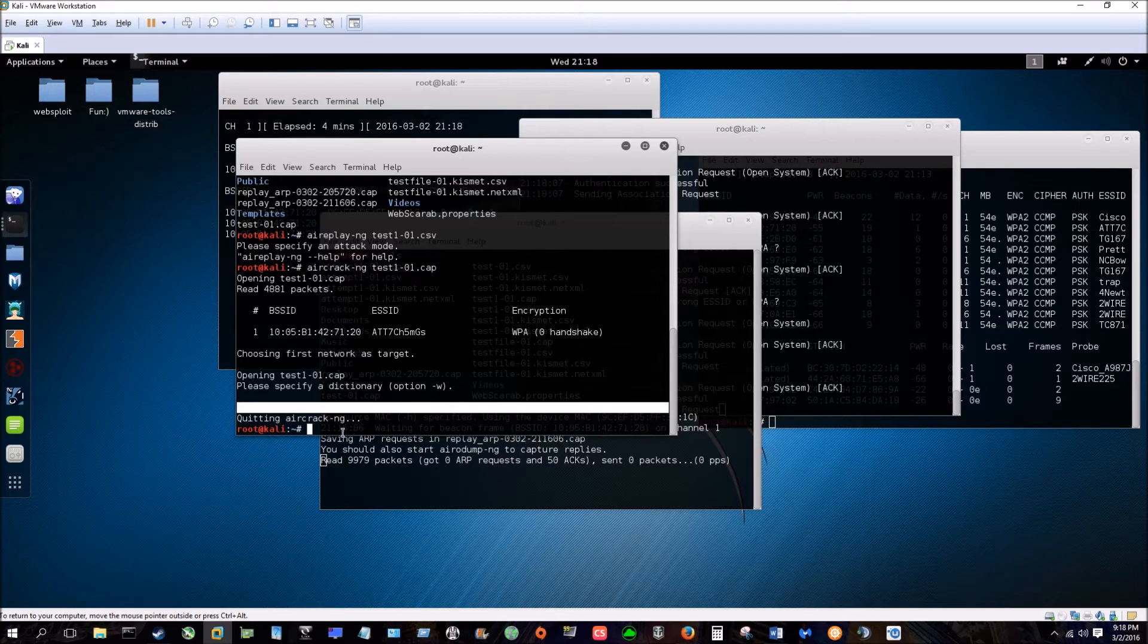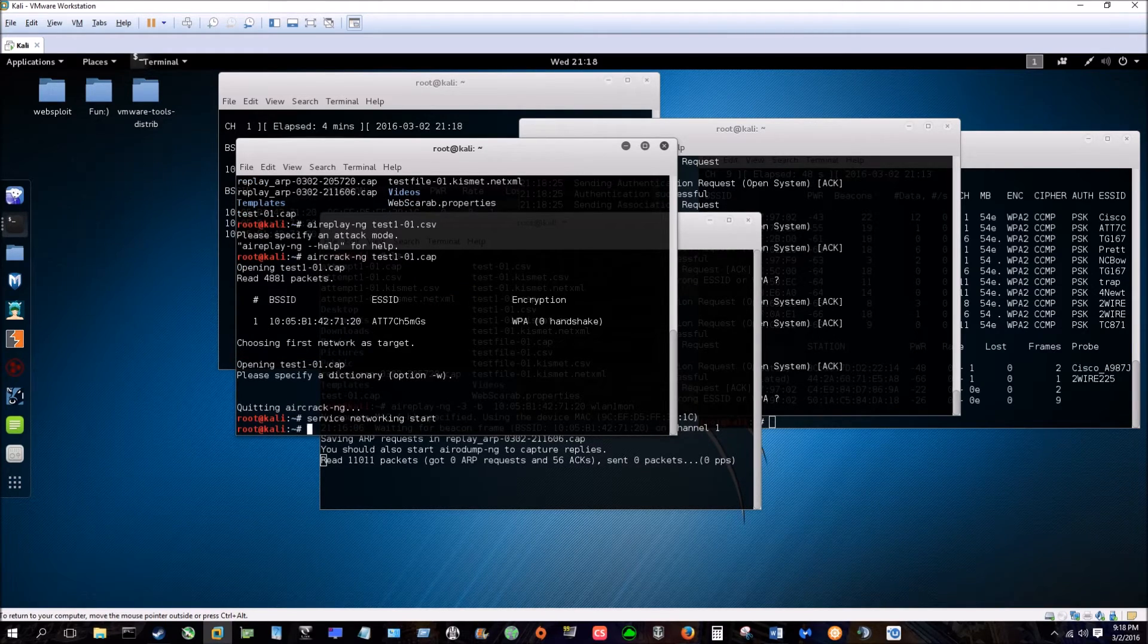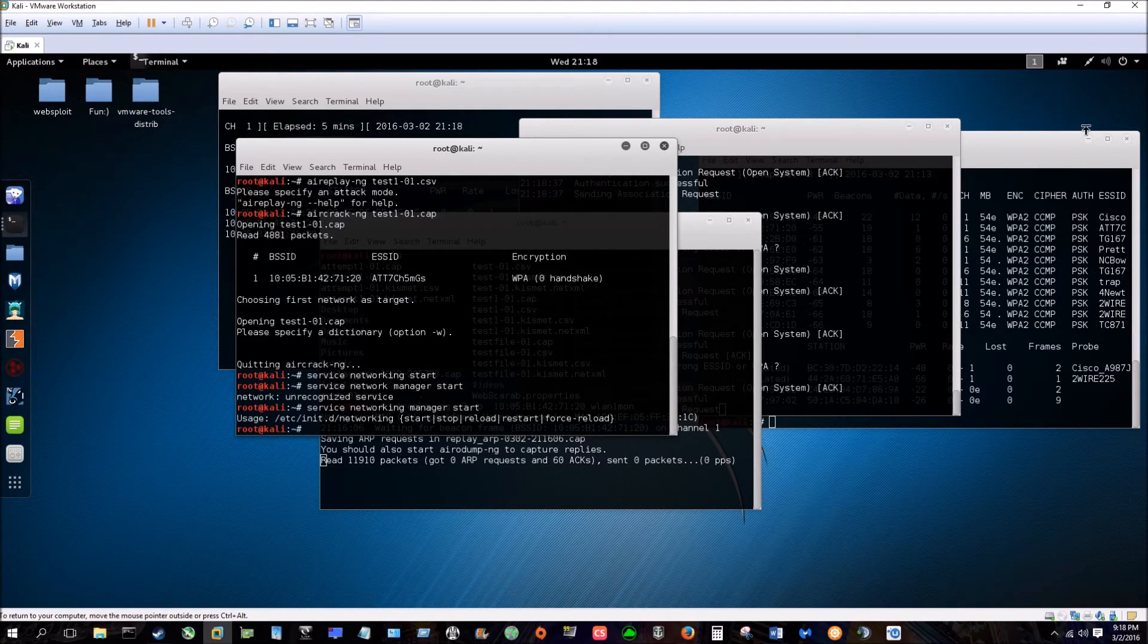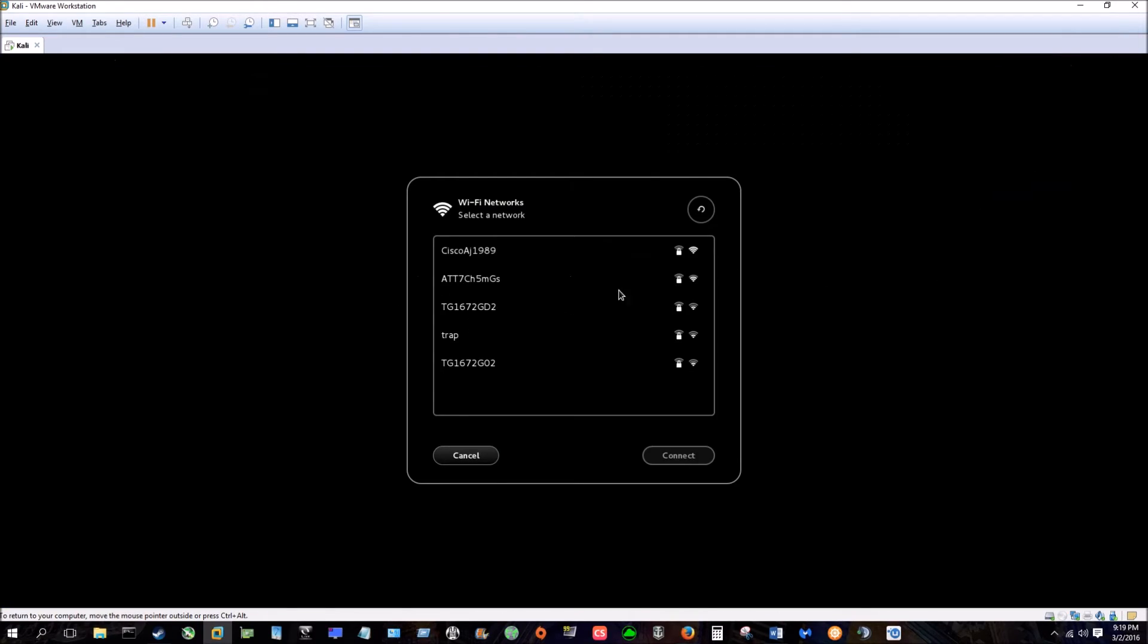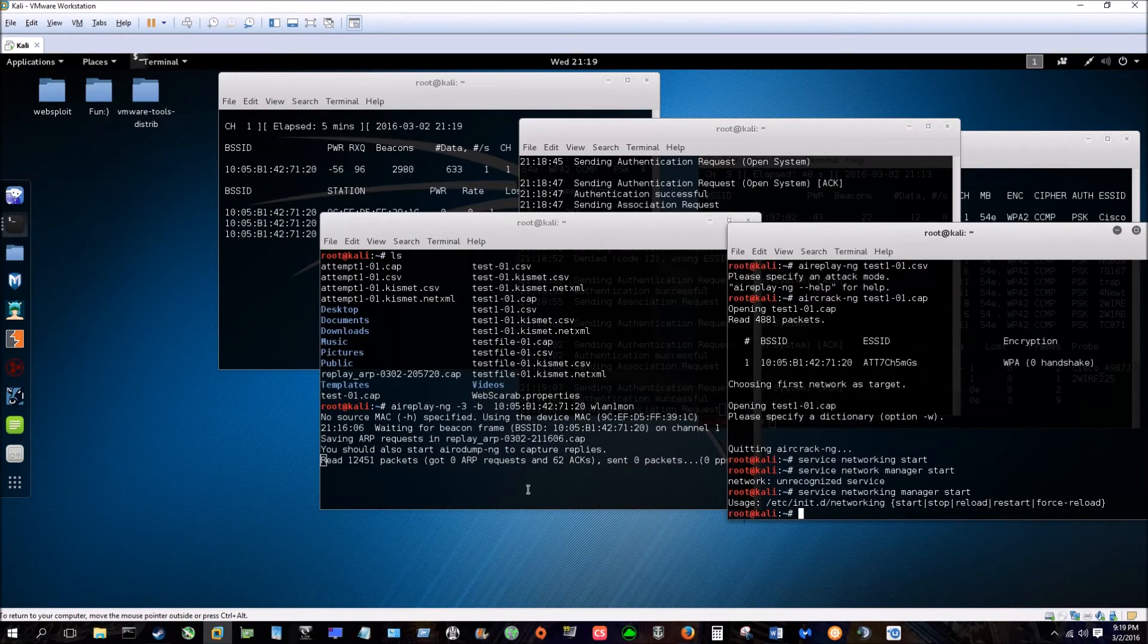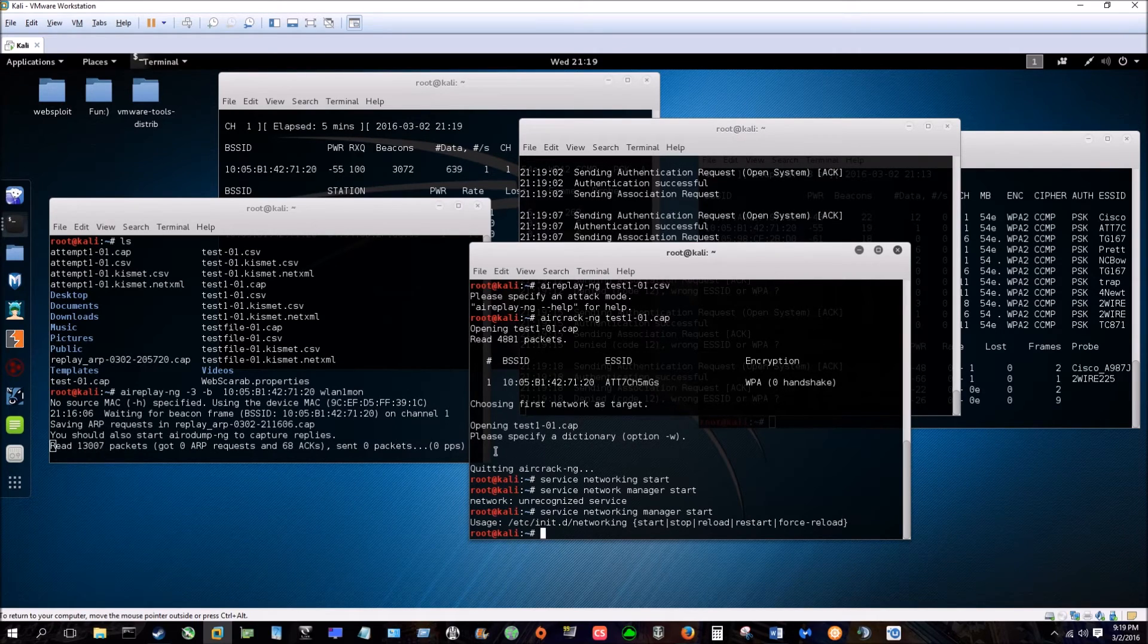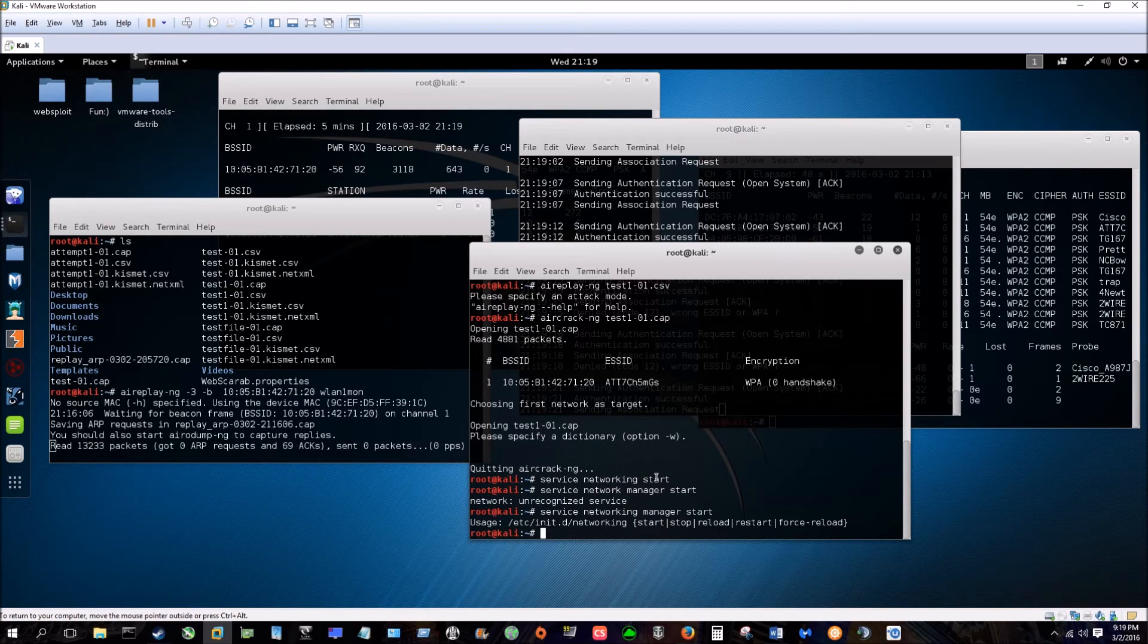From there what you would want to do is from your terminal, service networking start to restart the network, networking manager start. And then after that you would simply go to your wireless network. You would select the network that we were breaking into. In the file here pulled up here with the aircrack-ng it's going to give you a hex code. You'll simply input that in the password, remove the colons and hit connect and then GG you're in.